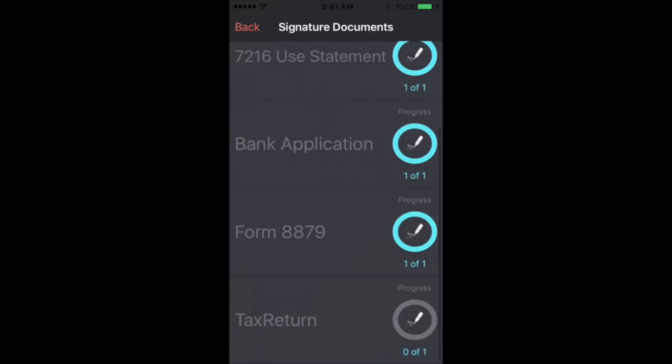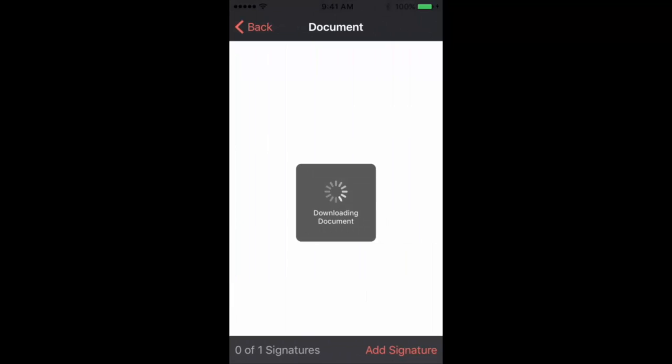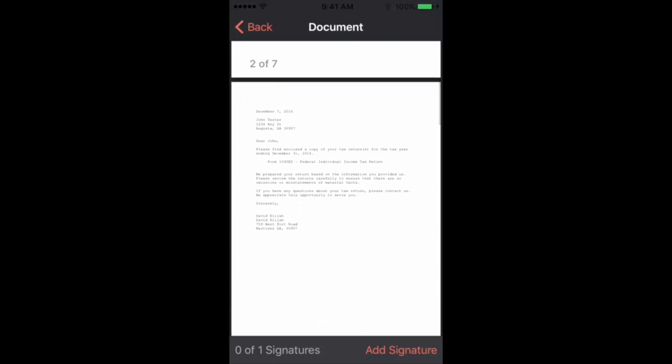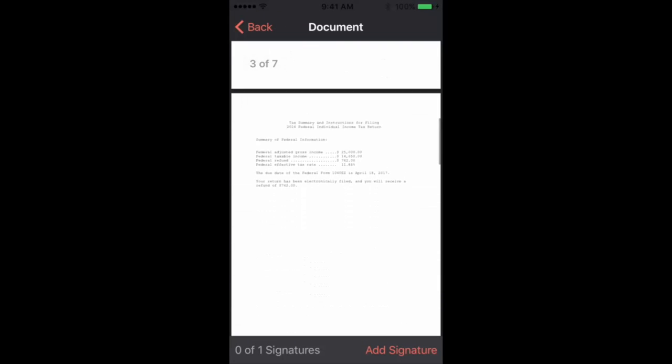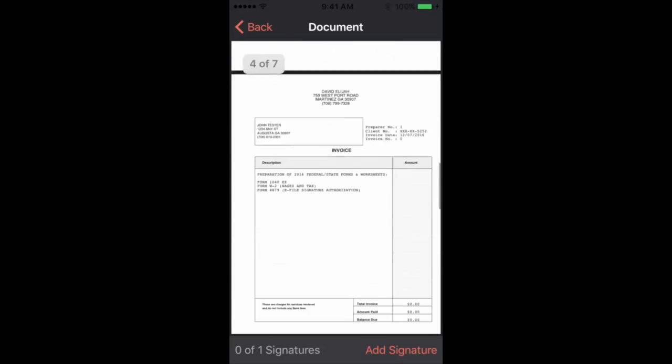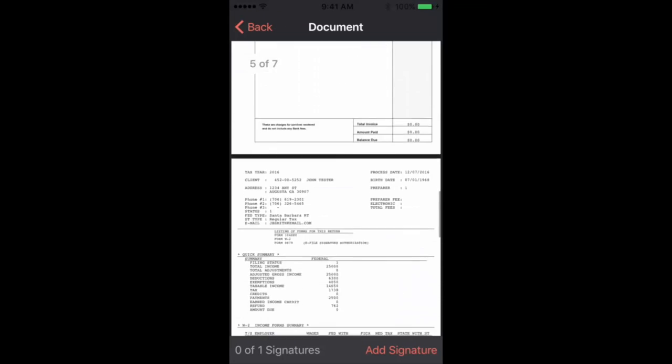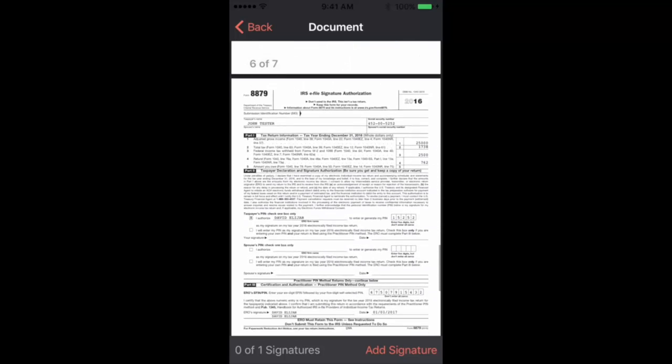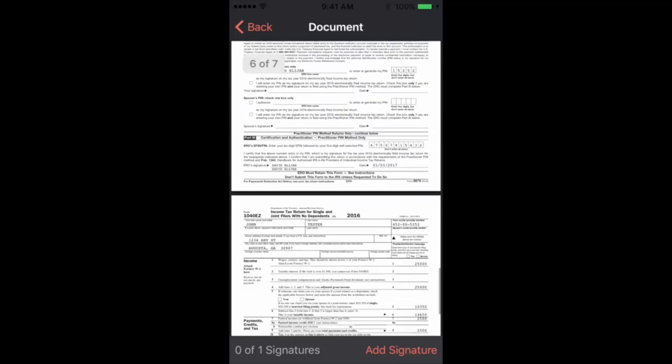And of course, if you have any questions about any of these forms, you can further chat with your tax preparer so that they can fill in any blanks or any uncertainties that you have about the tax return.